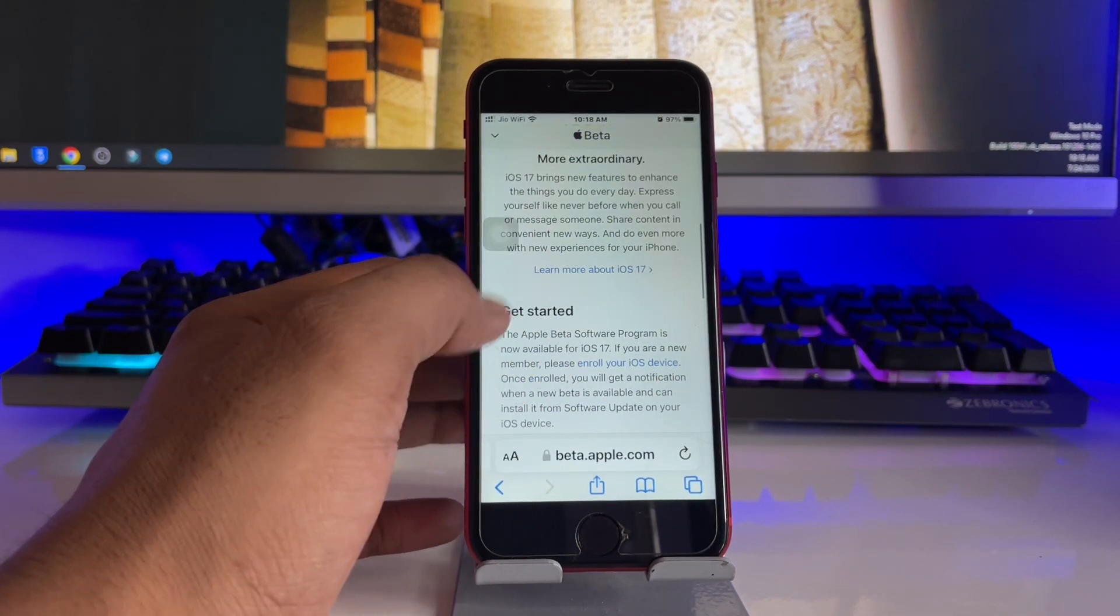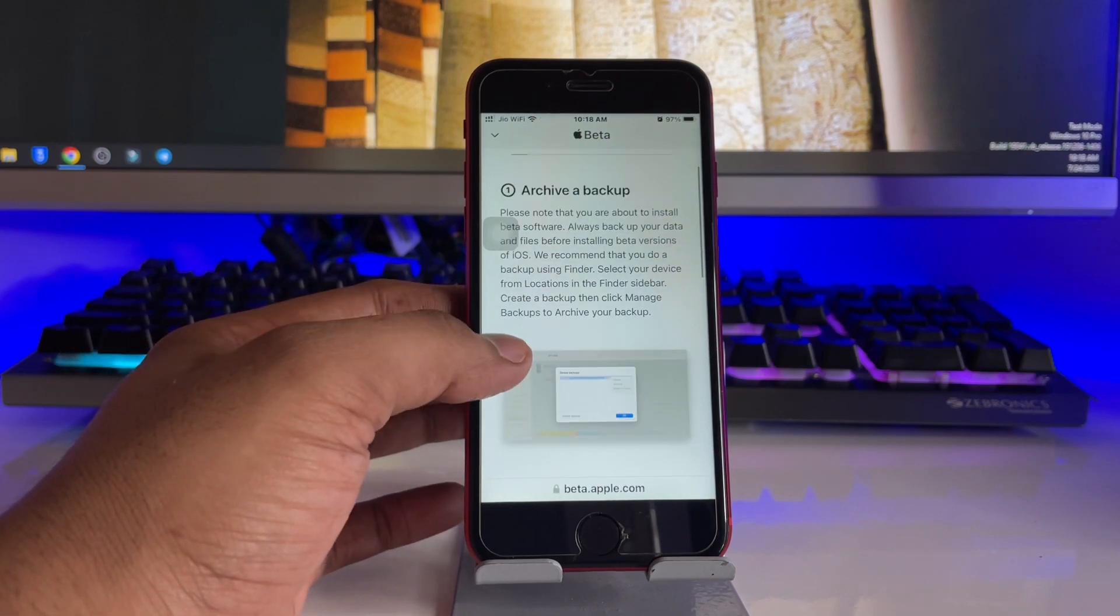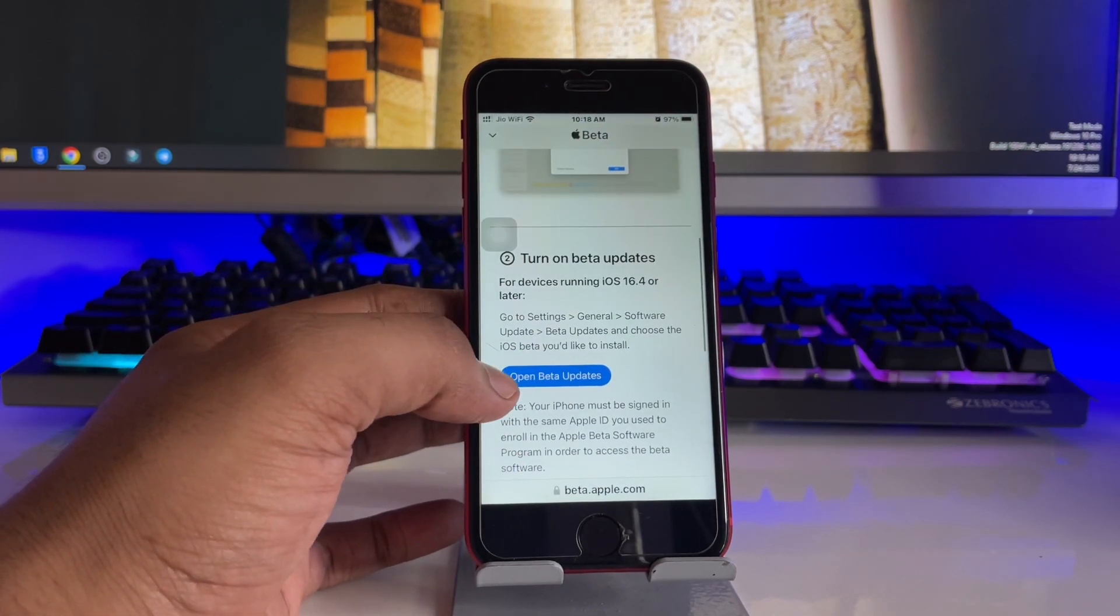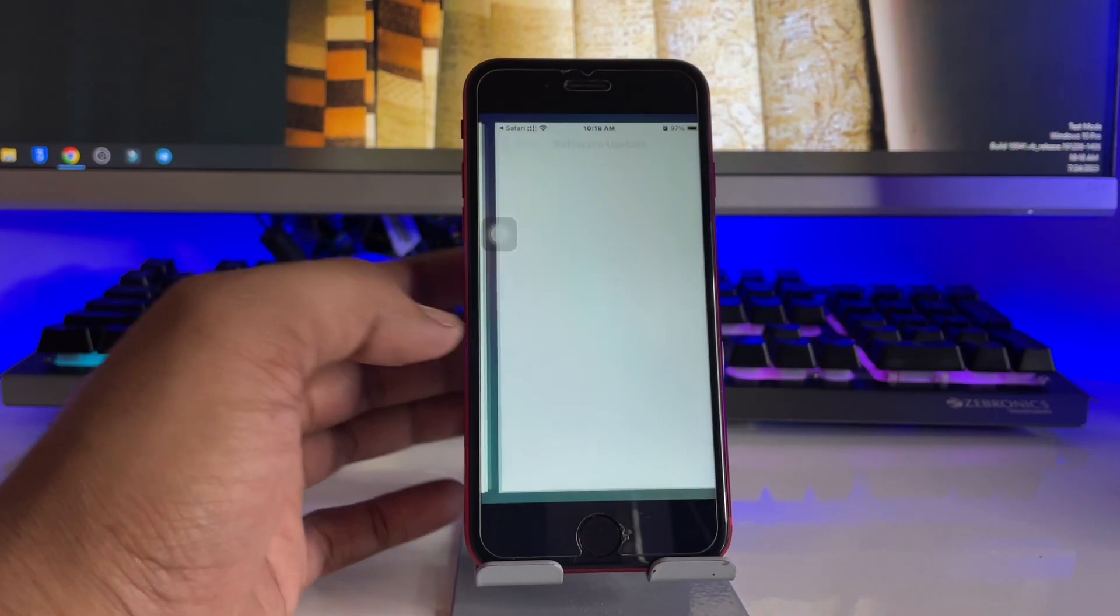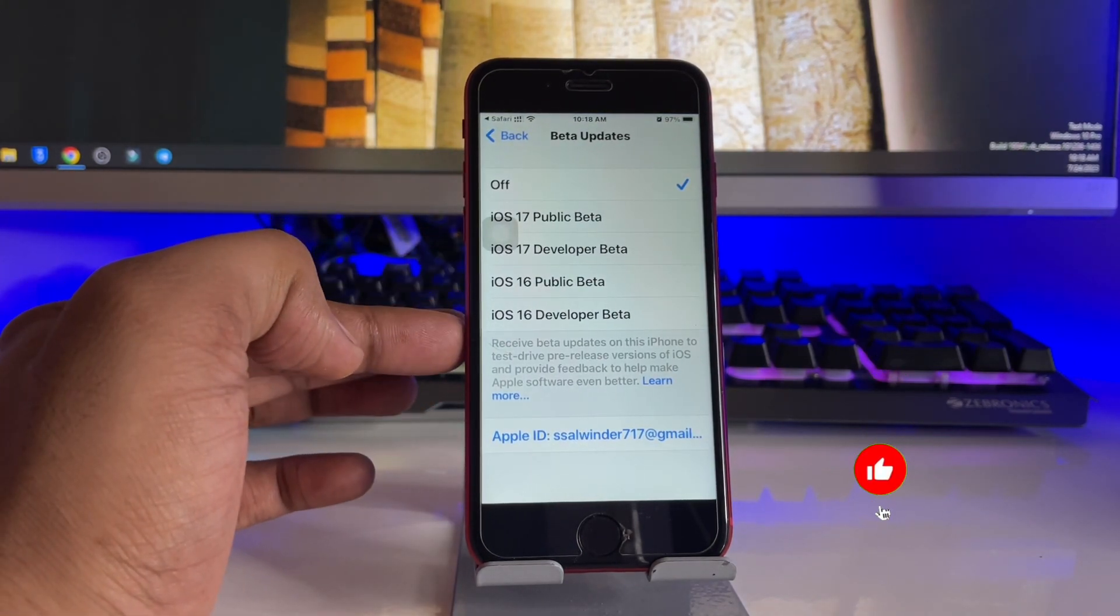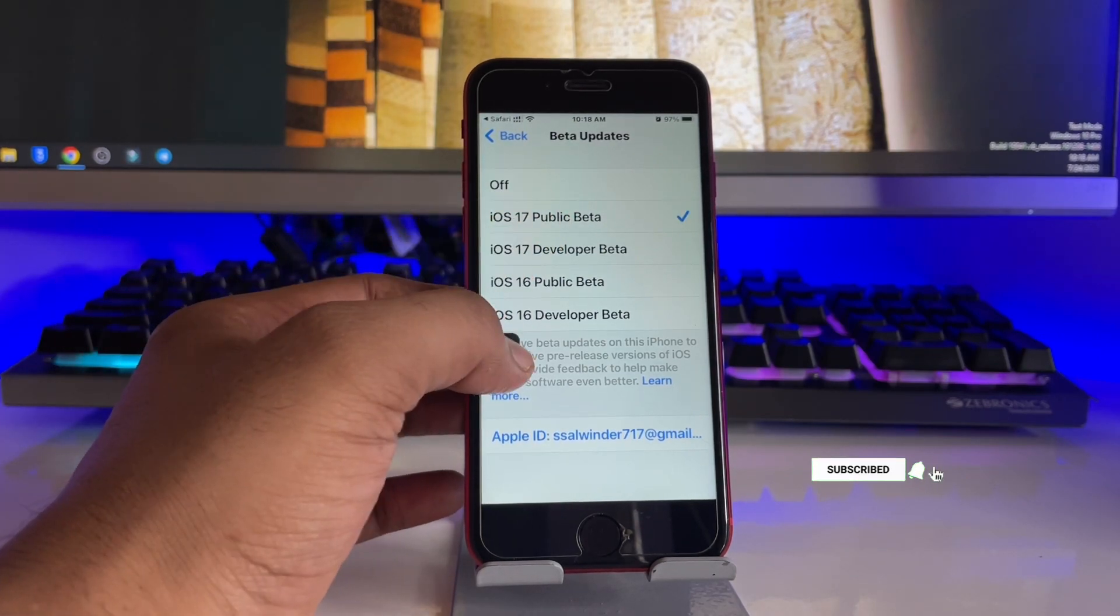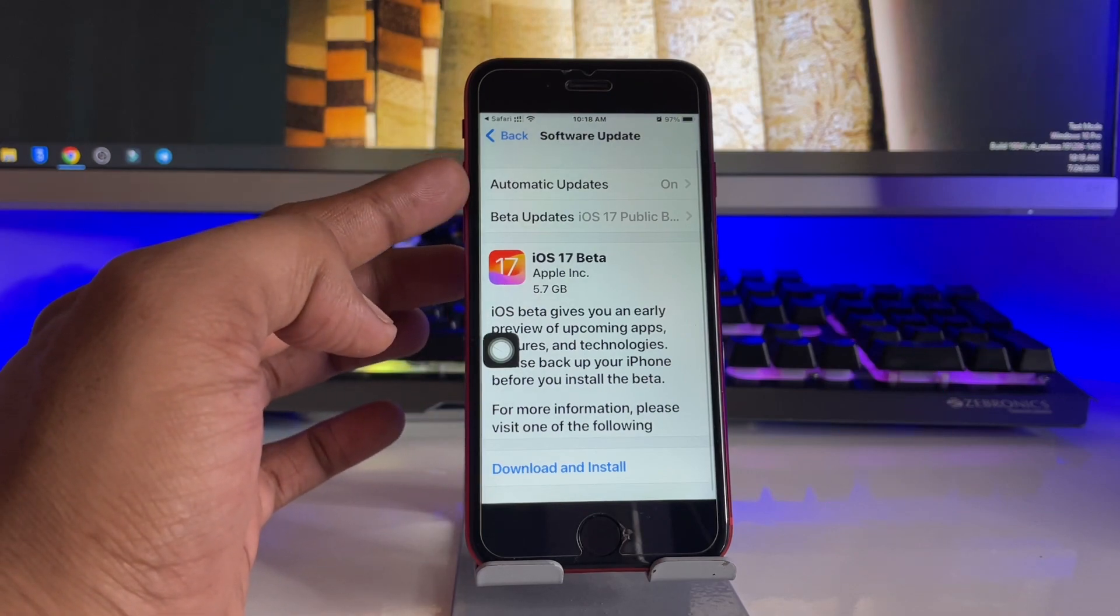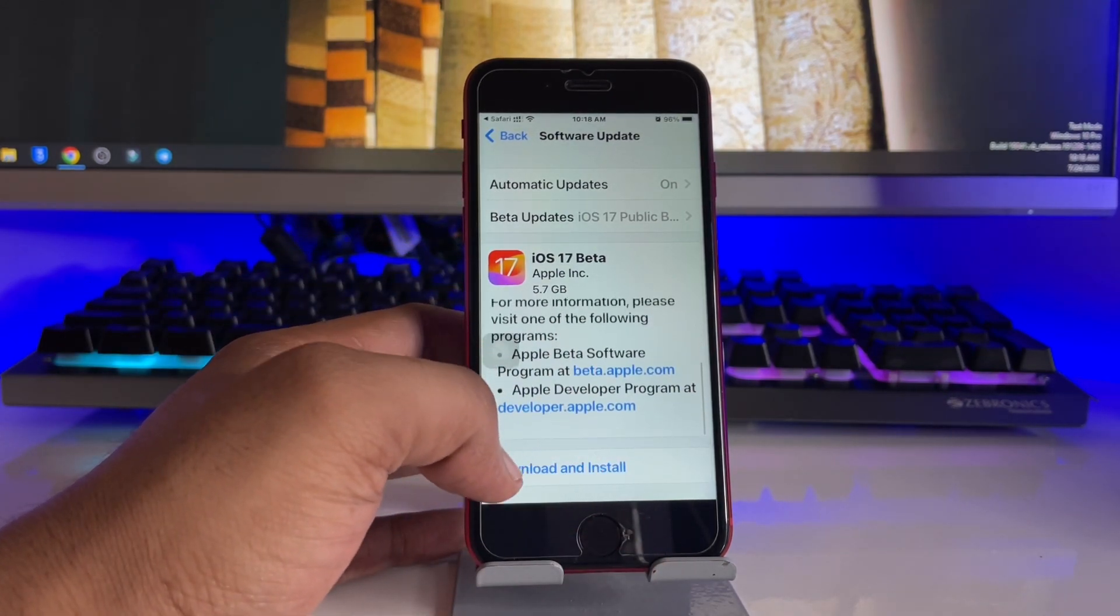And now you guys can see here, just click on Enroll Your iOS Device in the Get Started section. And here you guys can see Open Beta Updates, so it will redirect you to the Settings. Now you just hold for a while and you will see all these options here. Now click on iOS 17 Public Beta. Now just jump back and you will see iOS 17 beta is available here.